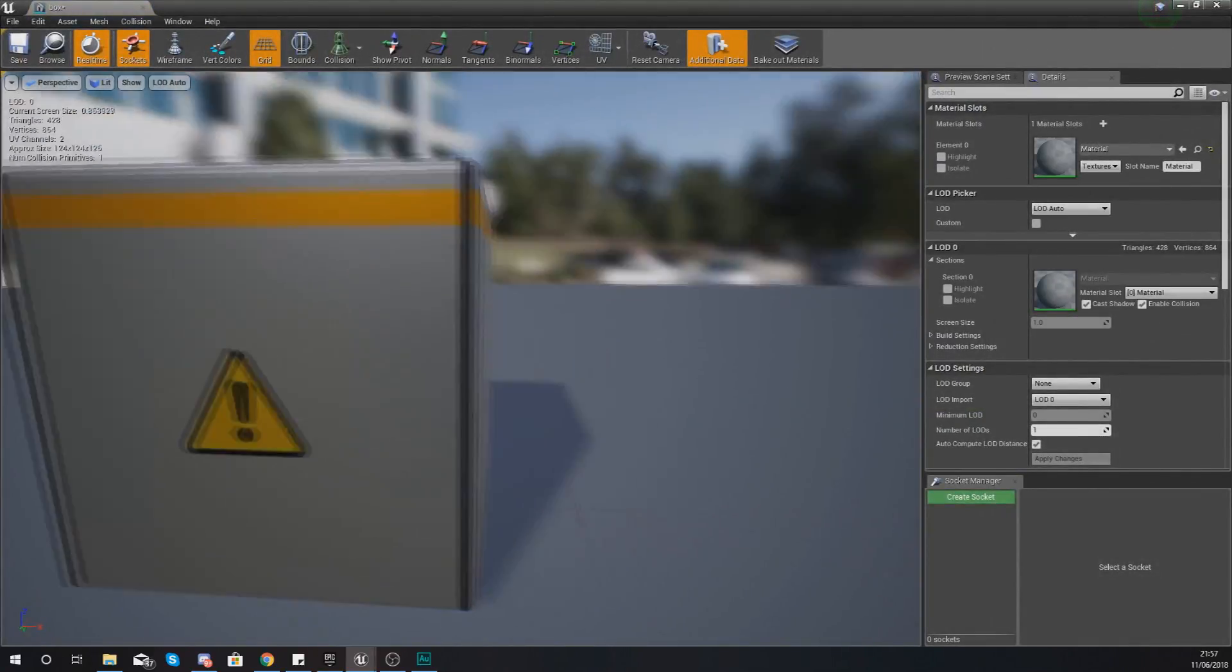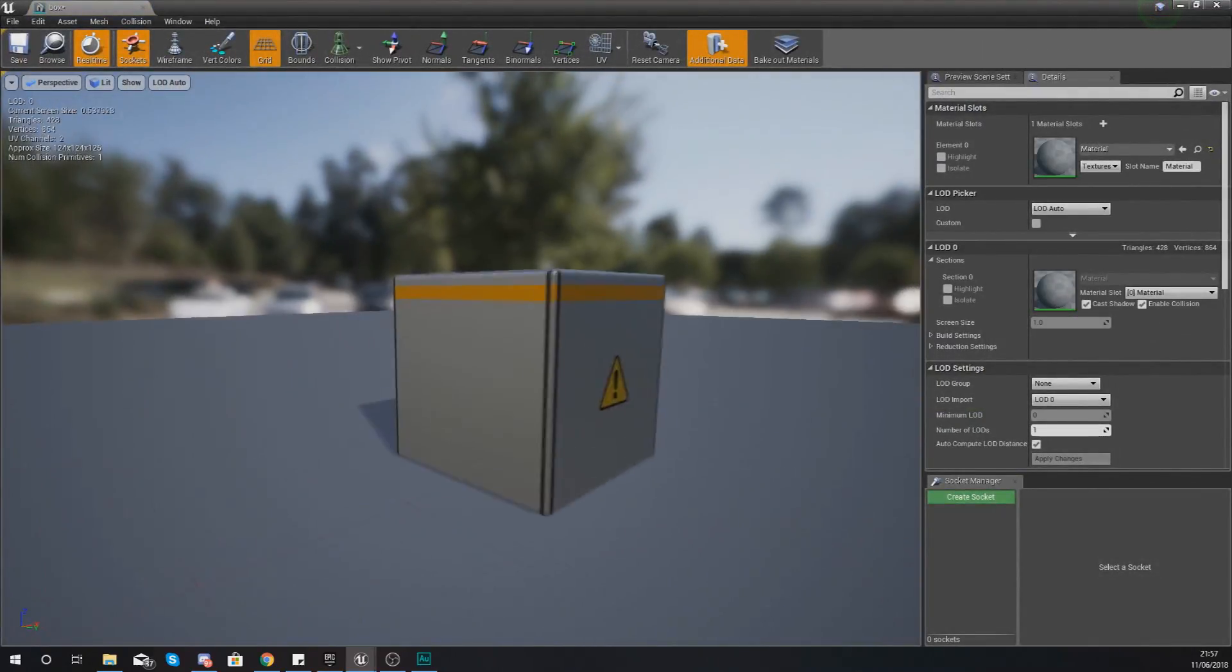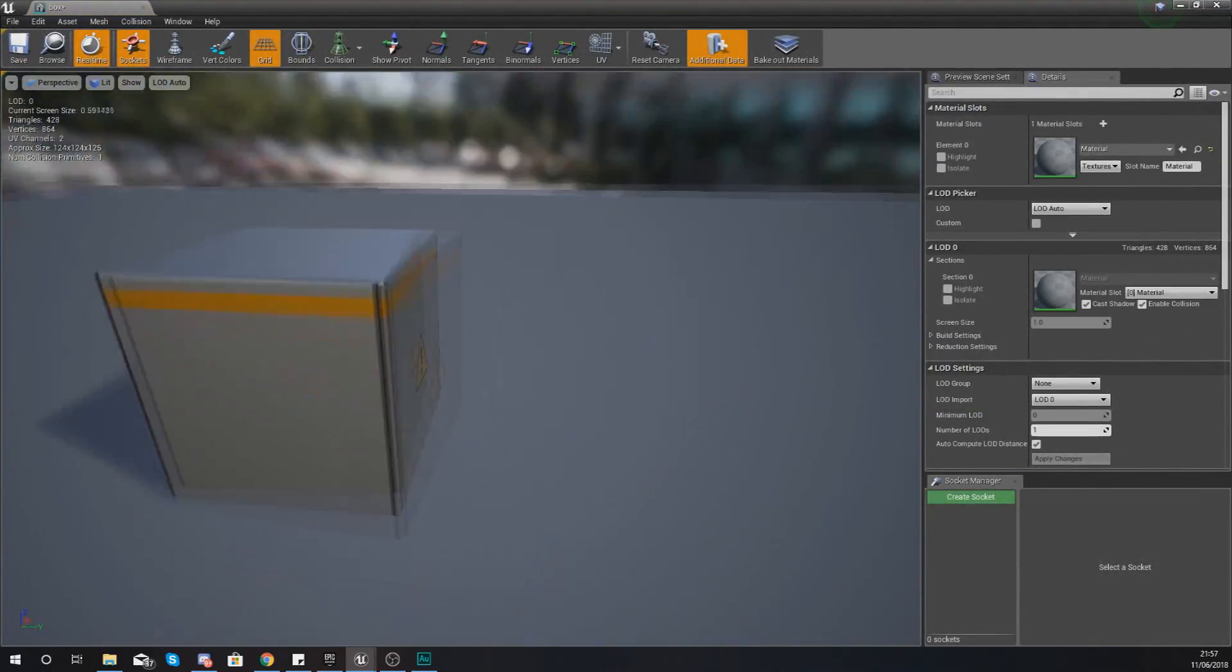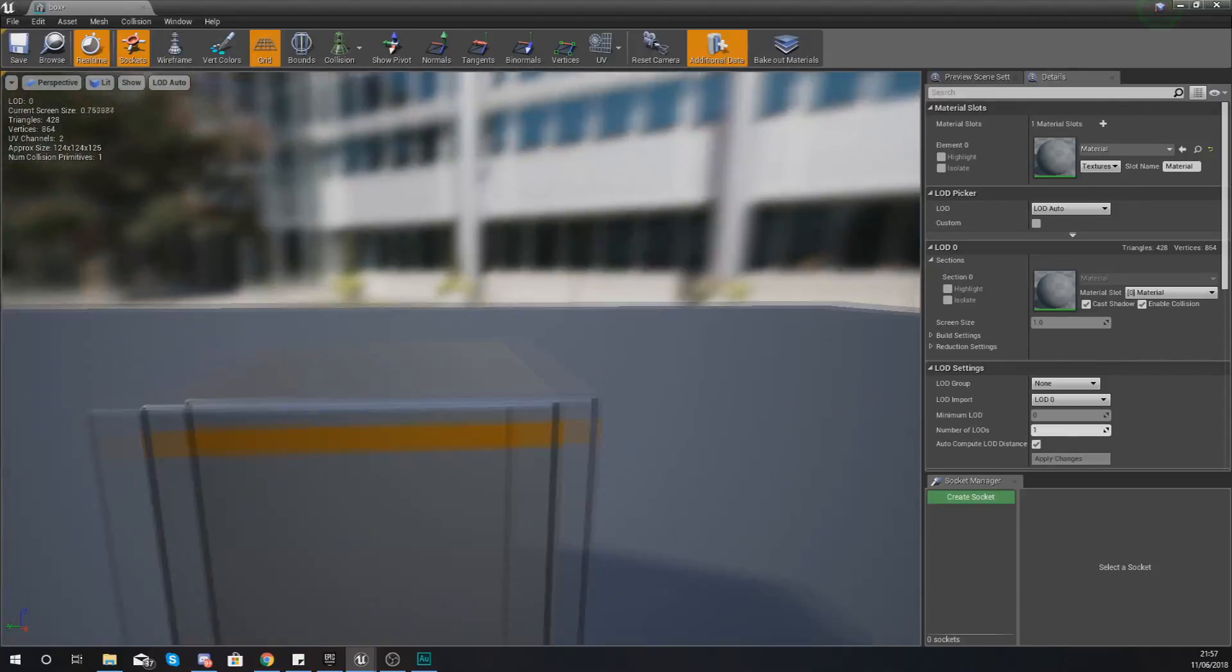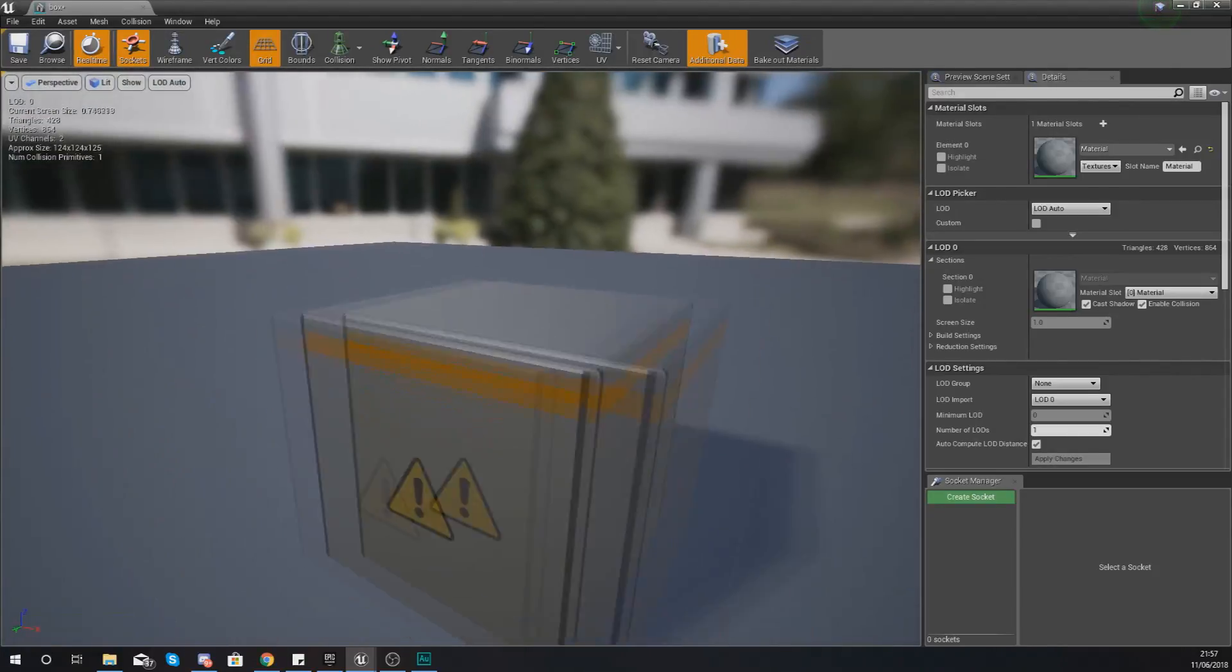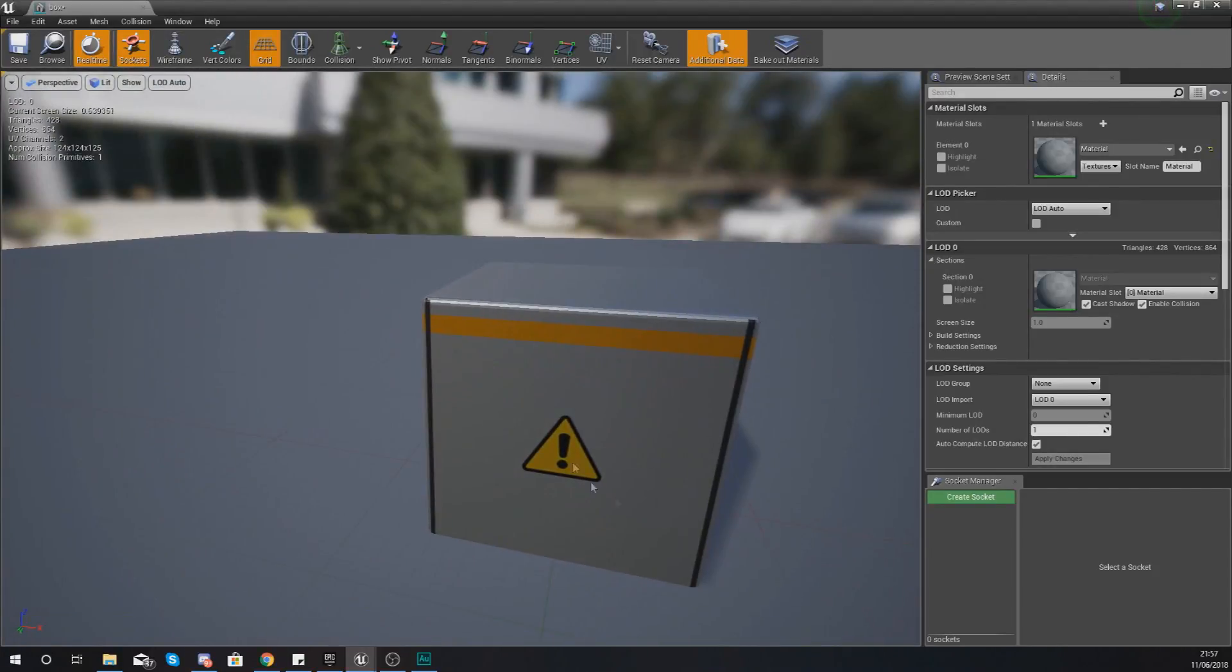If I go ahead and open up my box static mesh we should be able to see what it looks like and this is what it is: just a simple little box with a hazard warning sign on there so the player knows they need to go and avoid this.